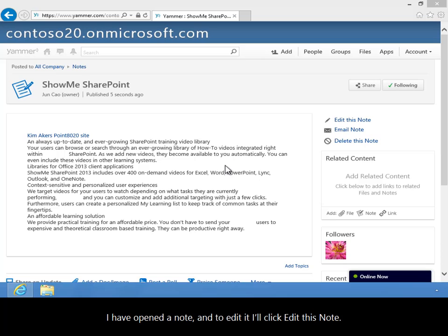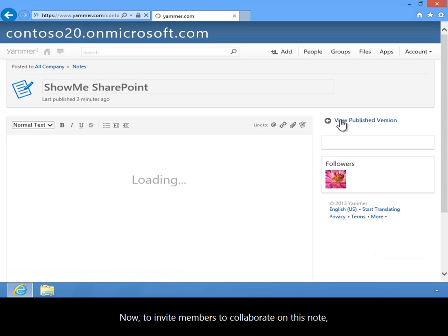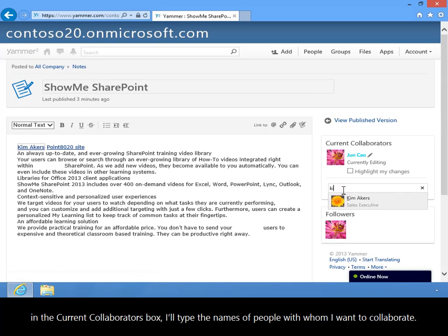I've opened a note, and to edit it, I'll click Edit this note. Now, to invite members to collaborate on this note, in the Current Collaborators box, I'll type the names of people with whom I want to collaborate.